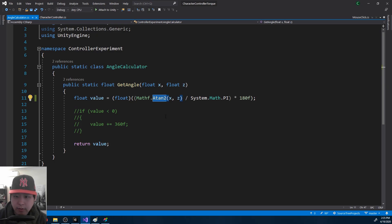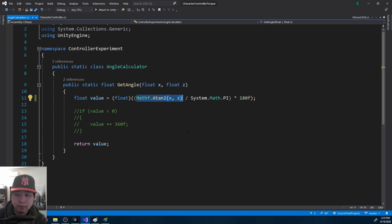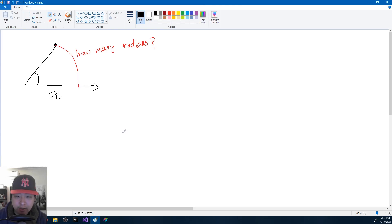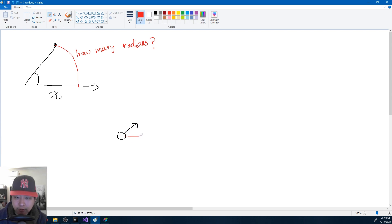So back in the code, we're getting the radian by using x and z. If you get a top-down view on the player, and let's say the player's forward is facing this way, by using the arc tangent function, you're able to get an angle on the player's forward direction.